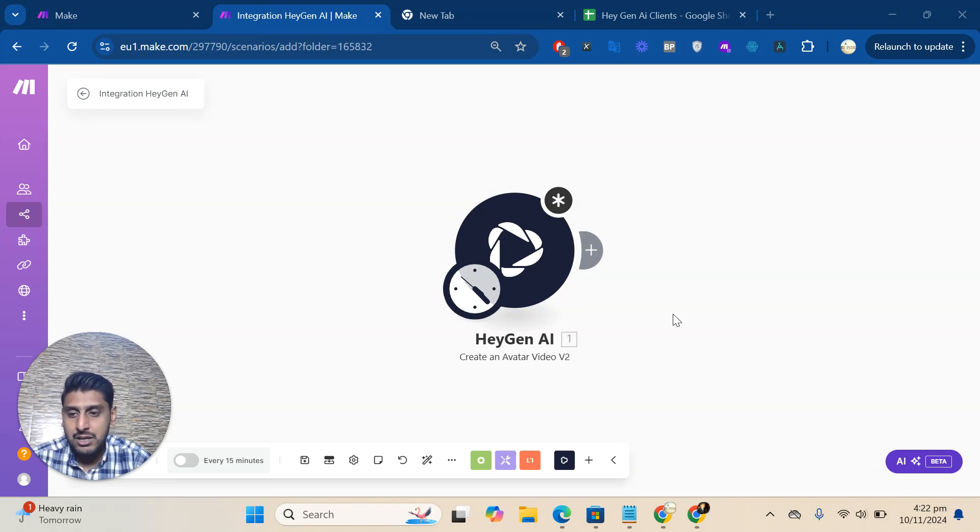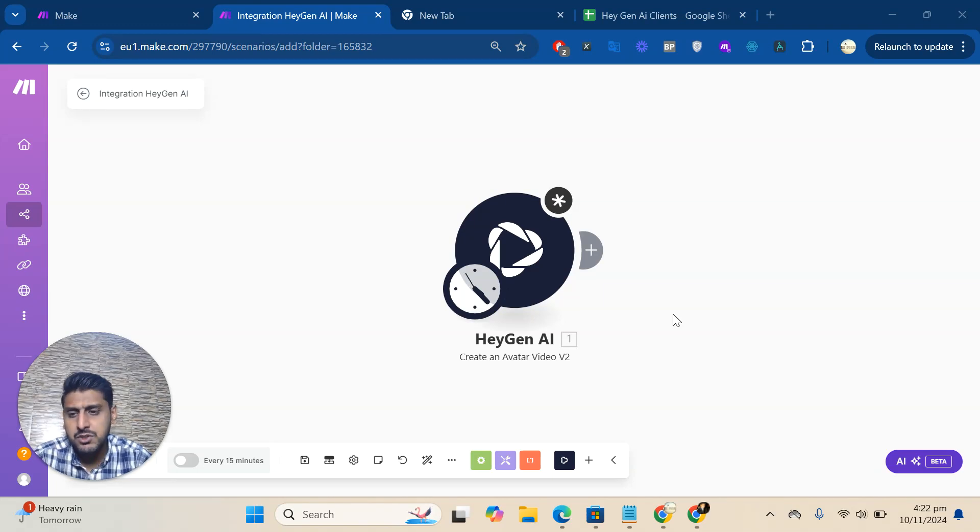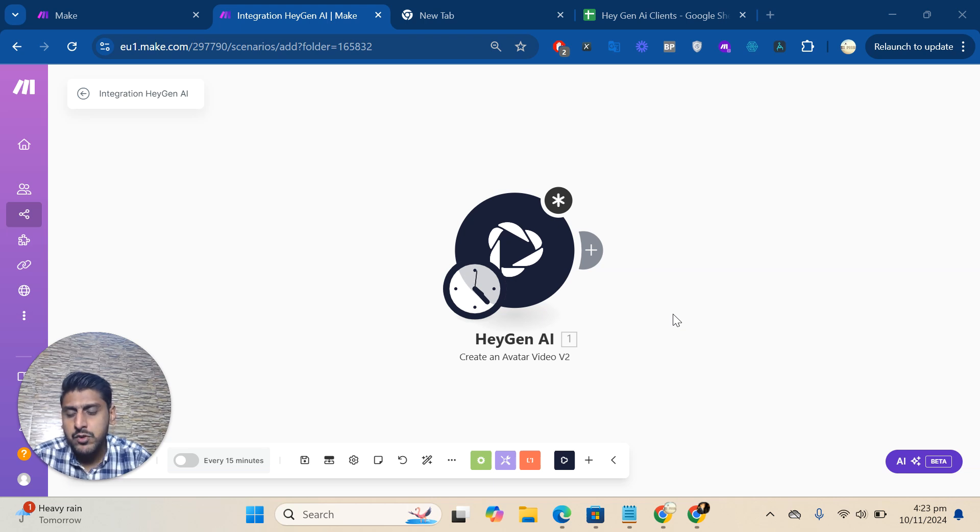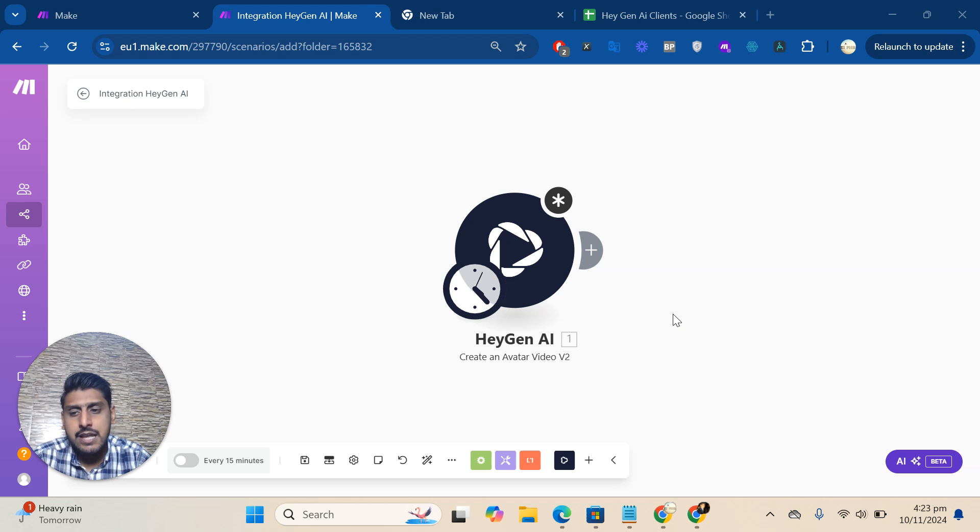Hi, how are you? I hope you're doing great. In this video, I'll explain how to connect HeyGen AI with Make. After you purchase from us, you'll receive an email with an invitation link for installation.